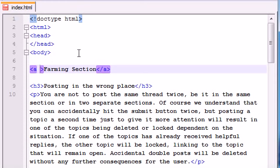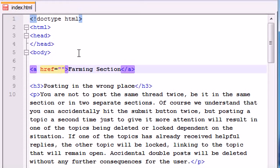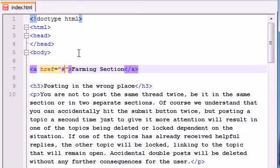But in order to link to this section, you need to do something weird. Remember that href attribute that took you to other pages like Google? Well, instead of writing the name of a website, what we can do if we want to link to a different section of the same website is write the pound sign and then write whatever name the anchor had. So that name was 'farm,' so let's write farm.